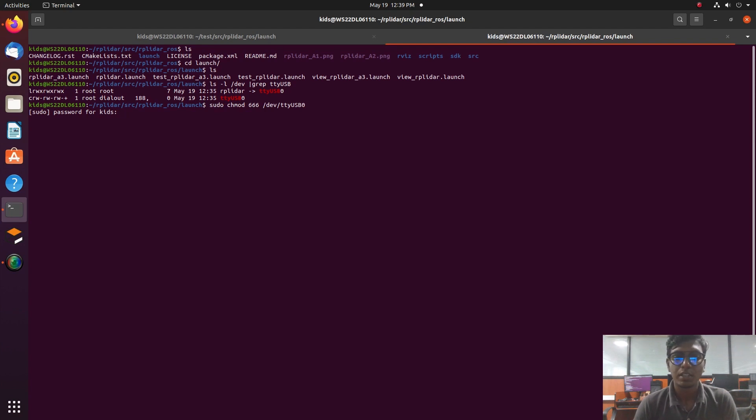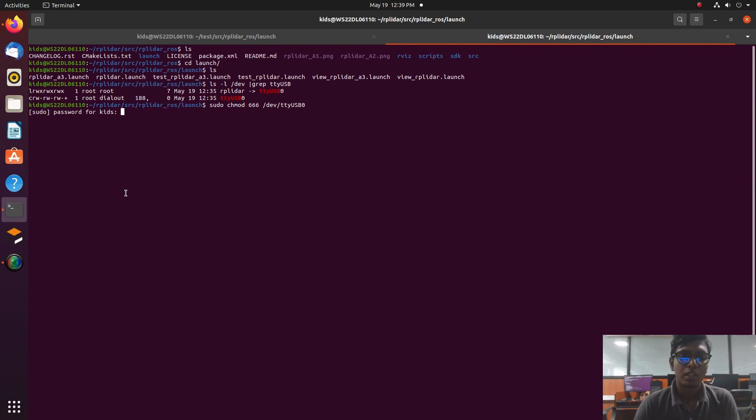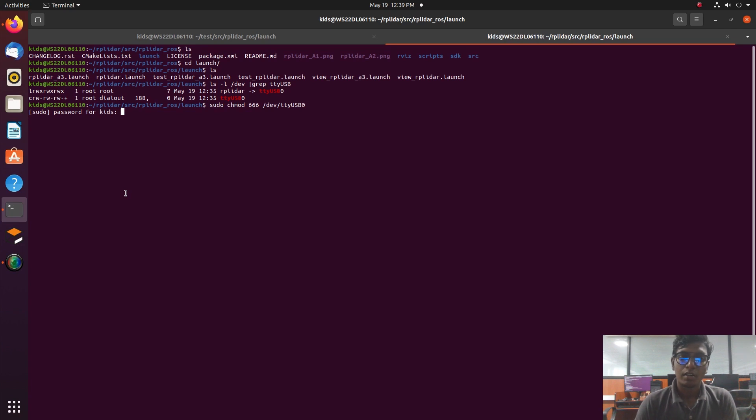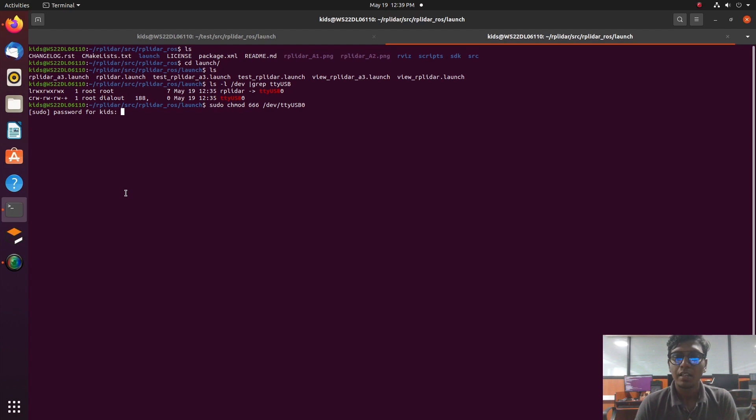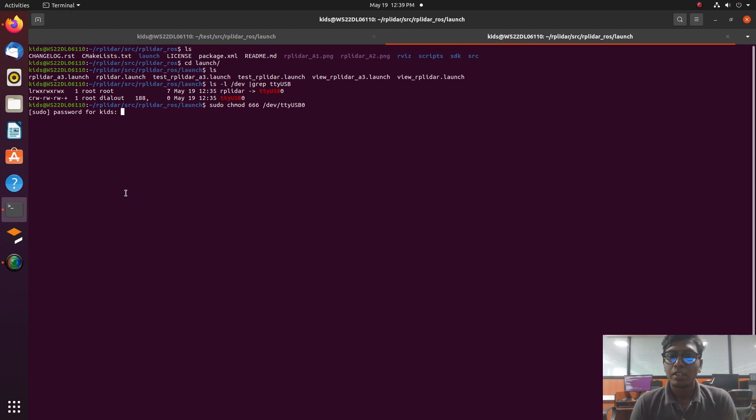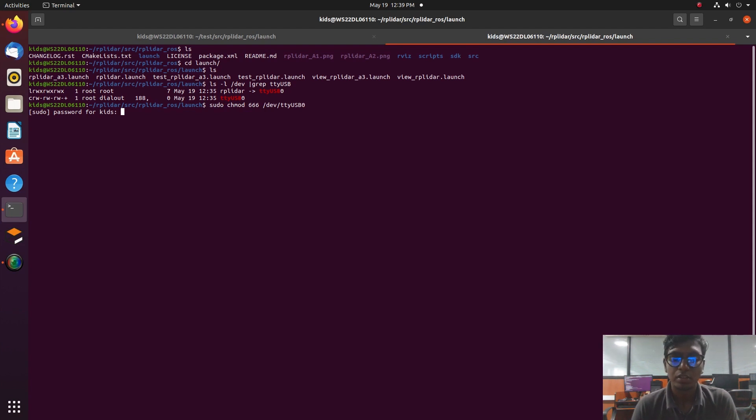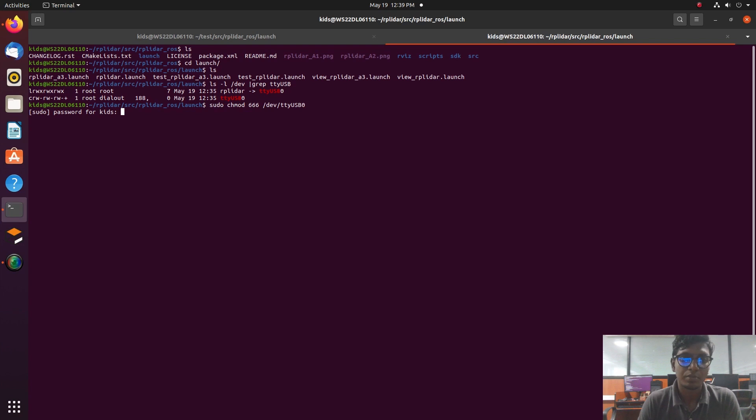Identify the port value and enable that port value. After that, I give the links or launch file links in my Notion description, and it will be followed by a step-by-step process. Copy that link for running the RPLidar with RViz. I give two launch file setups in that Notion description.